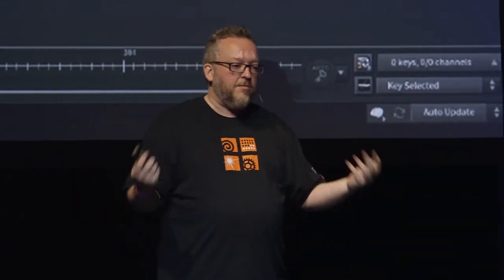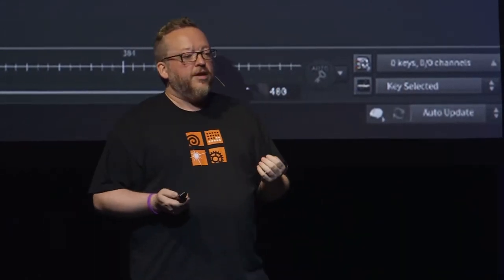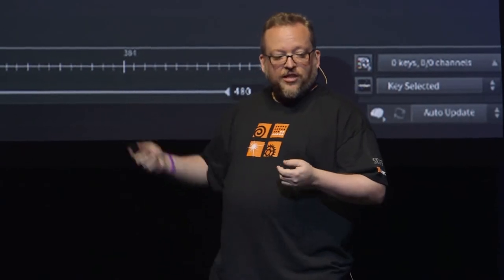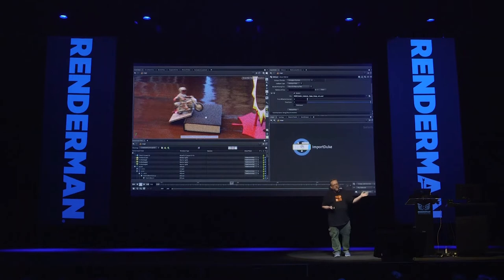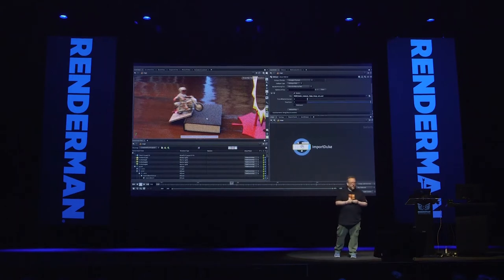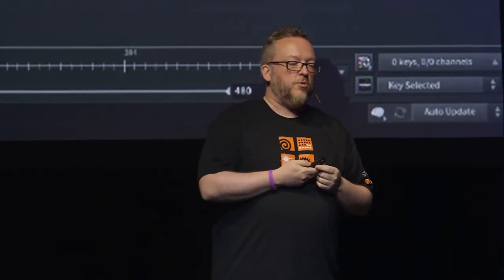Your whole scene comes through USD — cameras, lights, materials, geometry, animation — everything in one place. It's very live. You can navigate around the viewport just like you would in an OpenGL view. You can see the nice motion blur on Duke. We've pulled in the whole scene and everything is exactly as you would hope it would be.